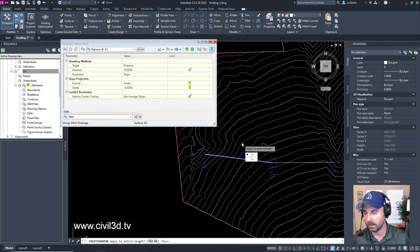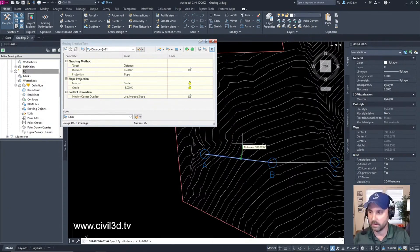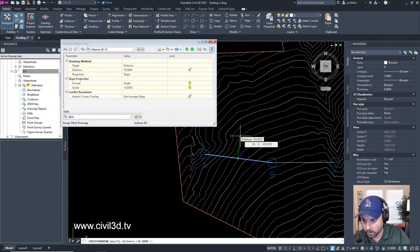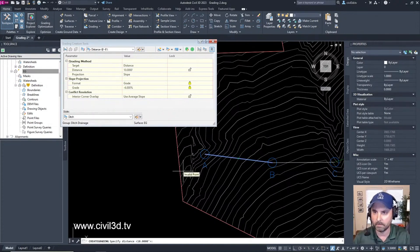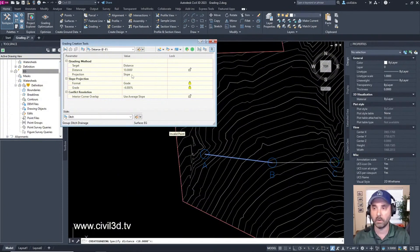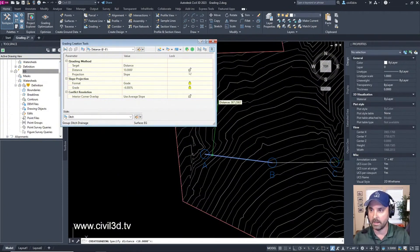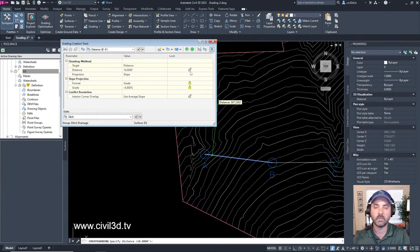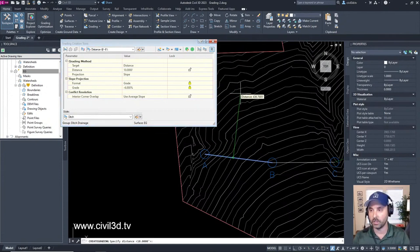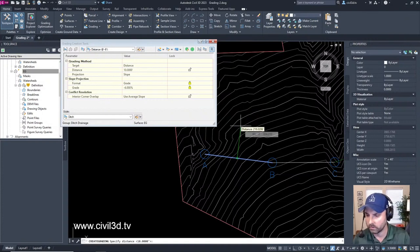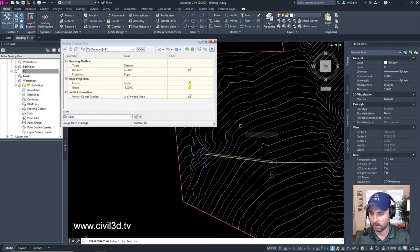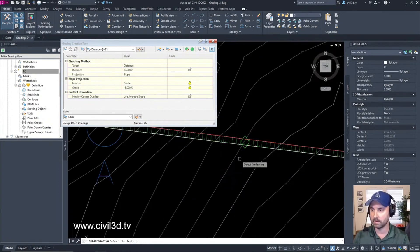Now it's asking us to specify a distance - how far do we want to go with this grading. We're going to keep the distance at 10 feet. It's already specified in our grading criteria but it is unlocked, so you can change it if needed. I'm going to accept that, and you can see what happens.